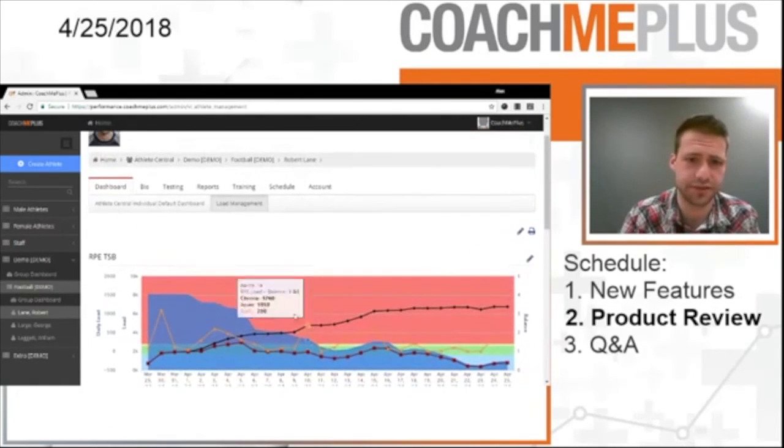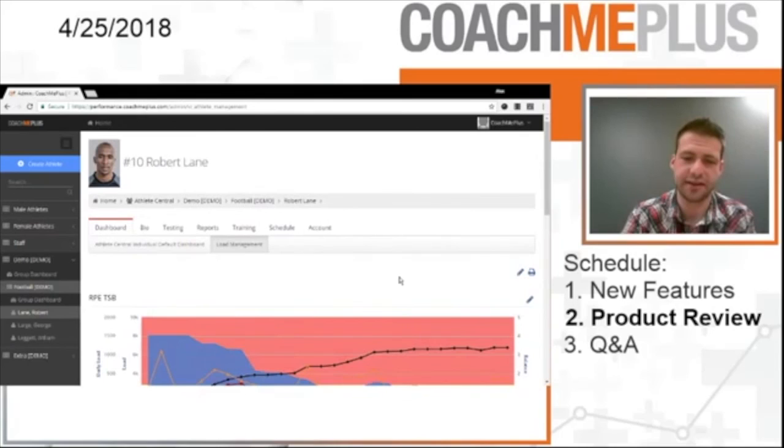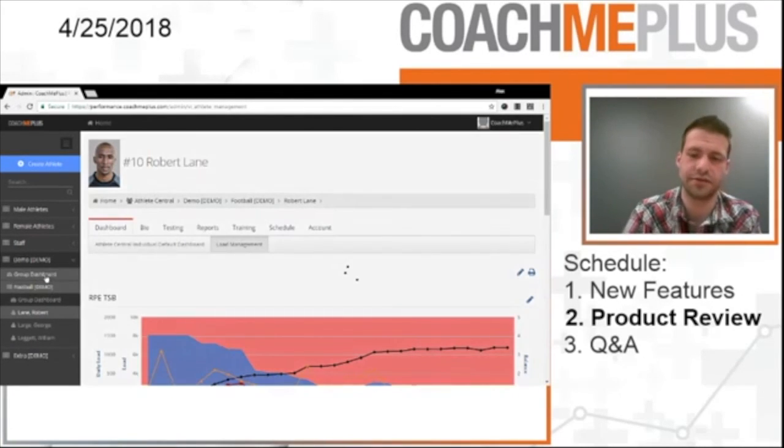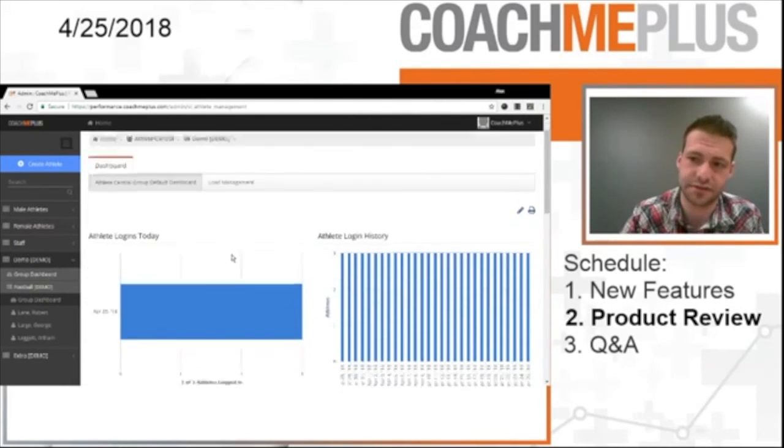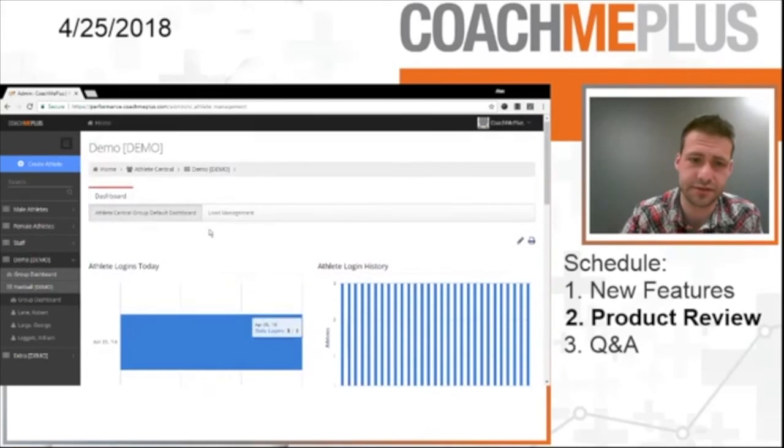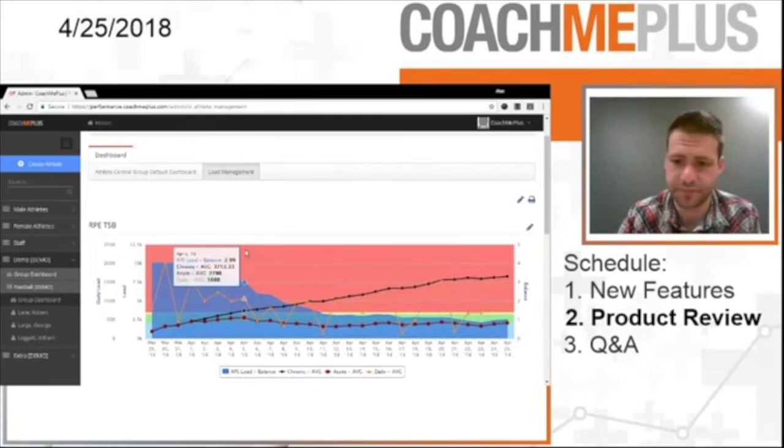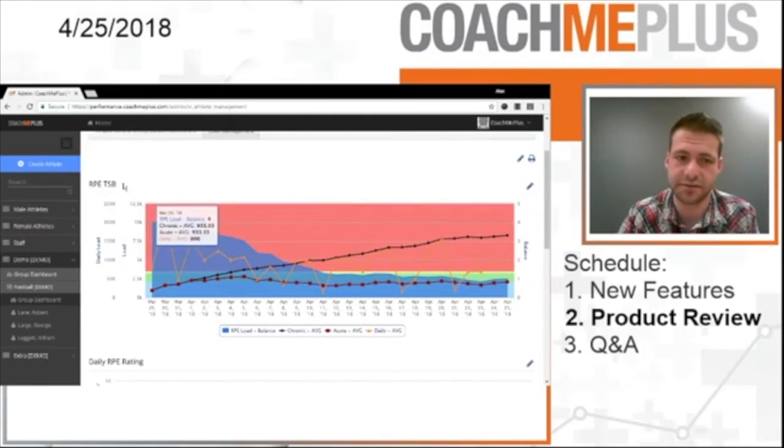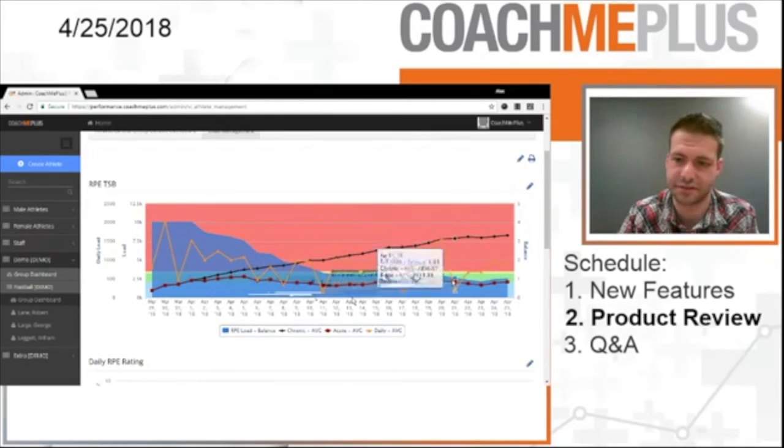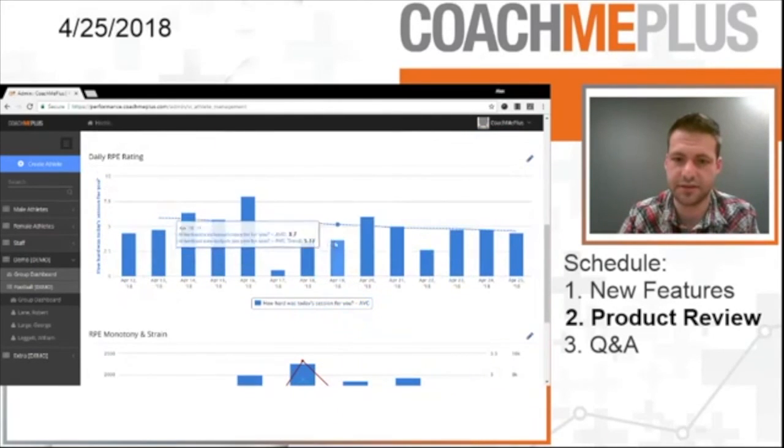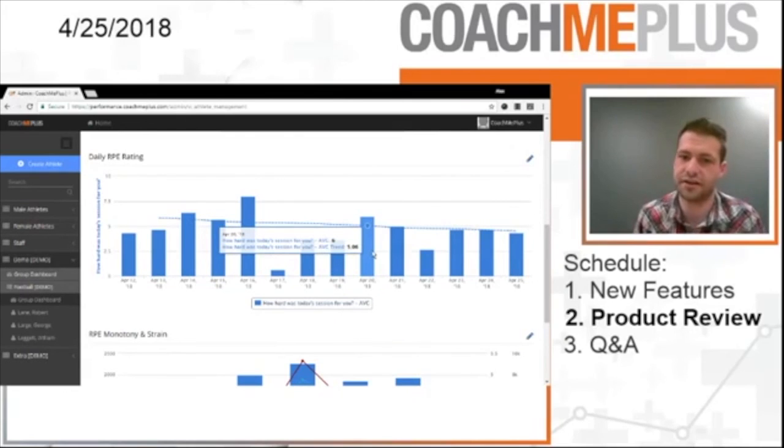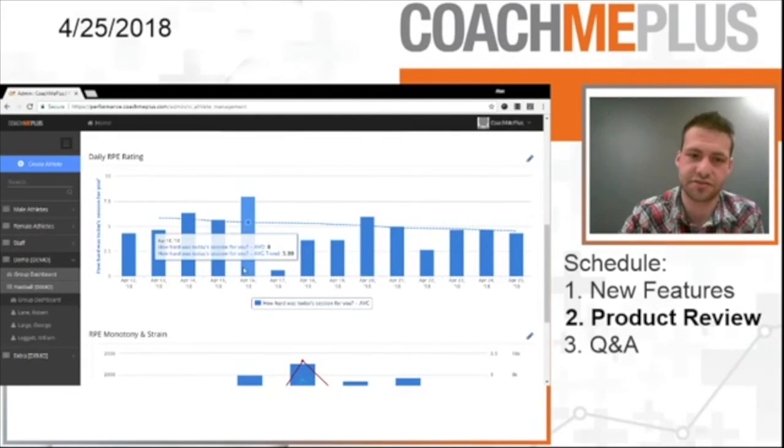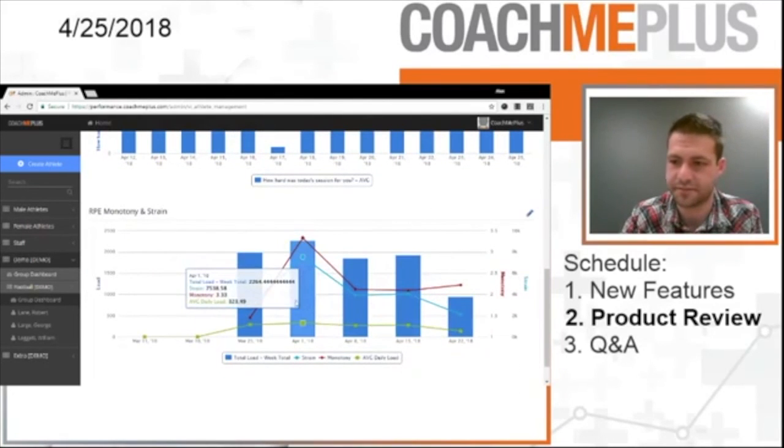The cool part about what we just set up is these three dashboards can be printed on the individual and group basis. So what we're going to do is we're going to actually go into the group dashboard here. And, of course, we have our first layout here where we have a bunch of different ones. But we're going to go over to load management, the new layout I created. So now you have the whole team's RPE training stress balance right here. And you can see how that progresses over time. You have the daily RPE rating. So you're looking at the average of the session rating for your athletes. So it's trending slightly downward here. And then you have monotony and strain of the full team.